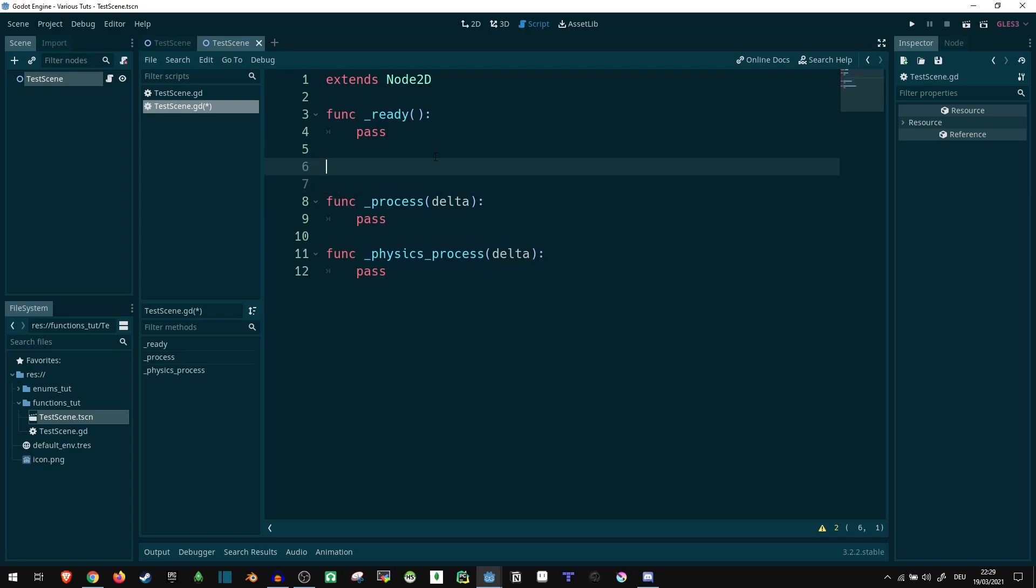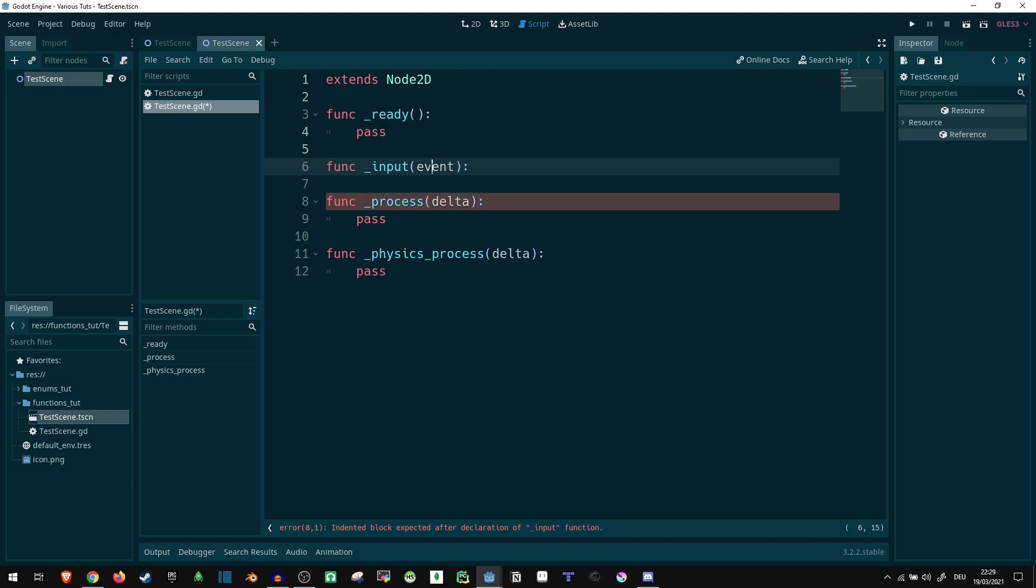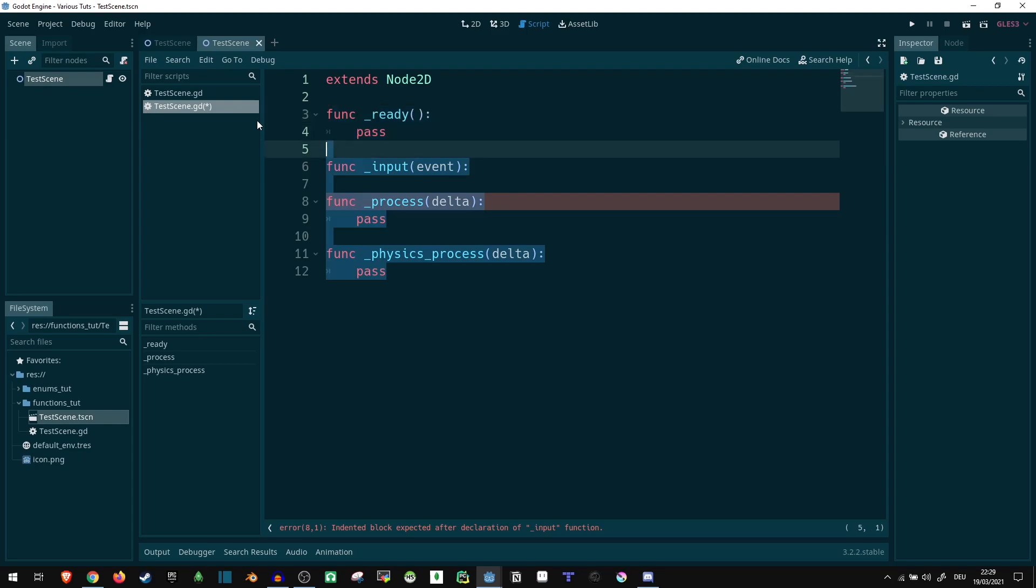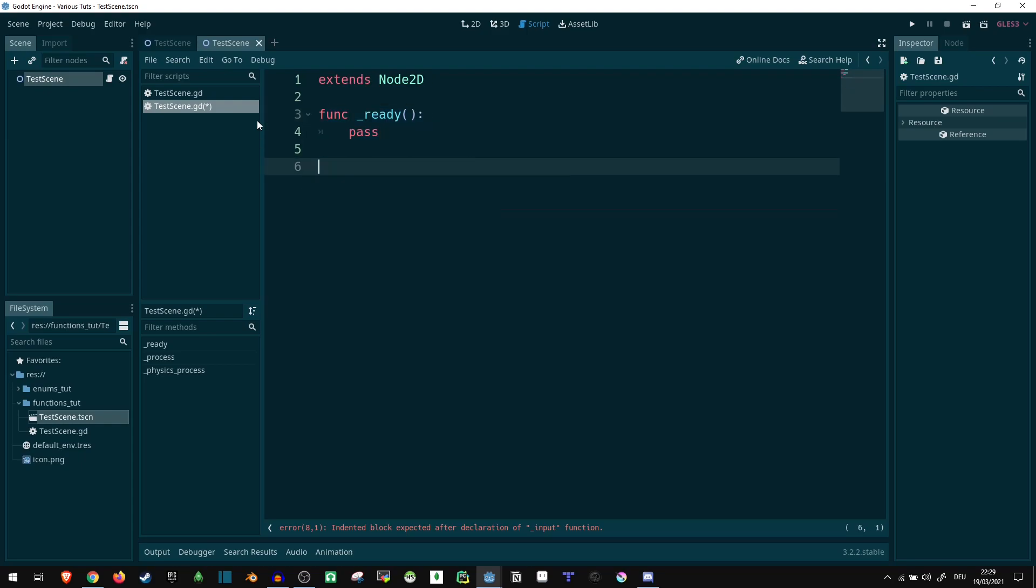One more thing is the func input. You might use that rather frequently. It gives you an event and then you can check what kind of input you are currently getting. Now let's get to defining our own functions. I will keep the ready function just so we can use it. So what can we actually do with a function?